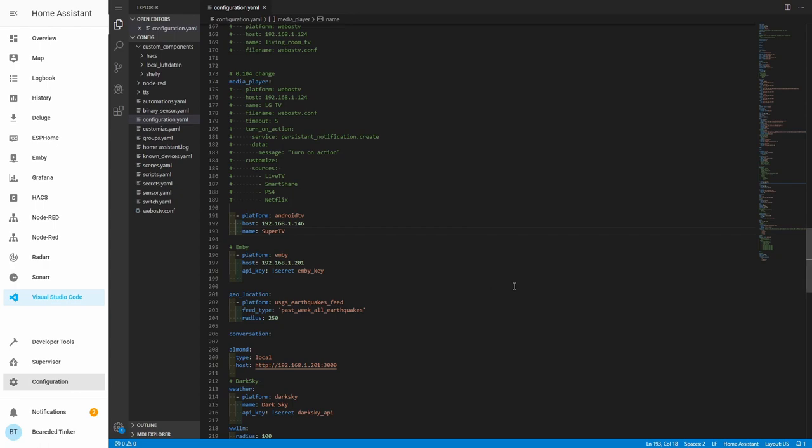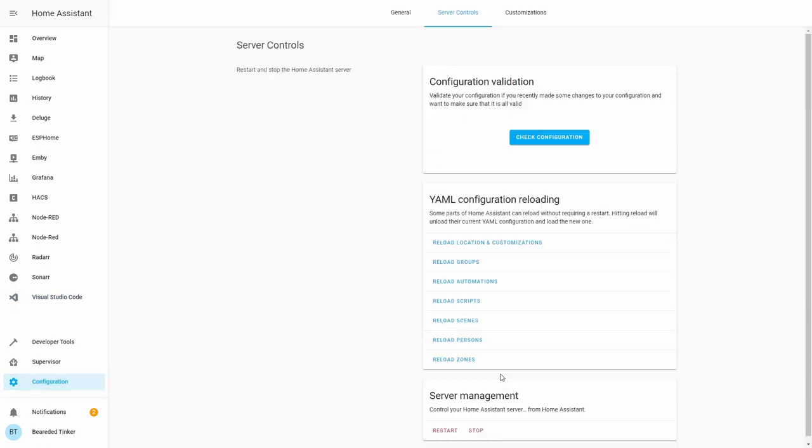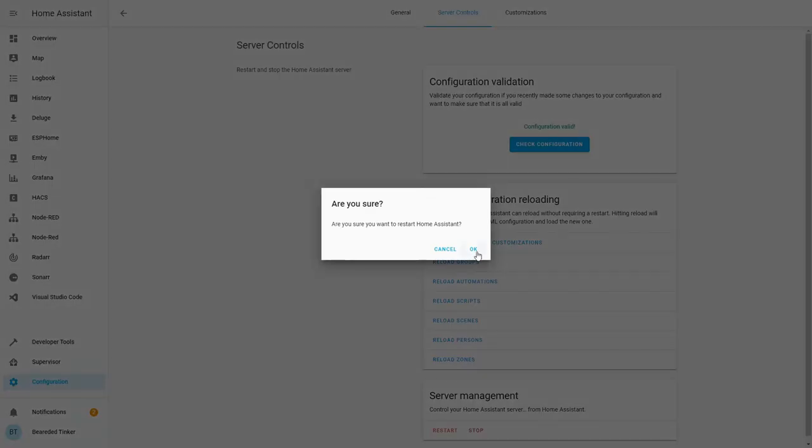Let's go to configuration. Server control check configuration. And let's restart our server.